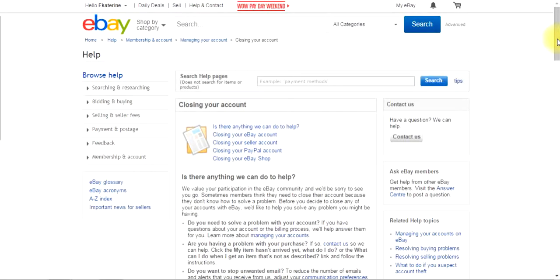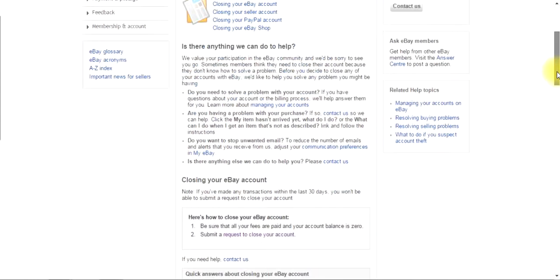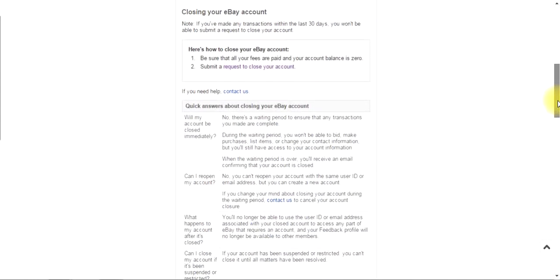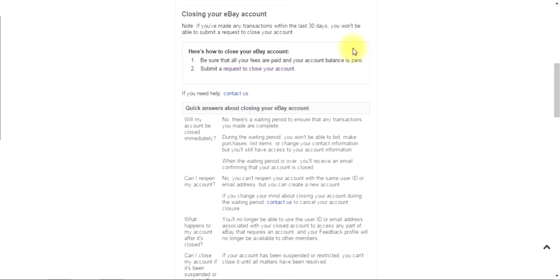Press there, going here down, request to close your account.